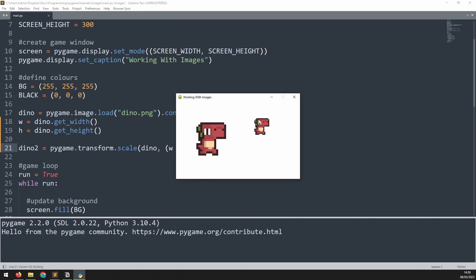If I run this again, I now end up with a smaller version of the original. It's exactly the same proportions, but it's just half the size.